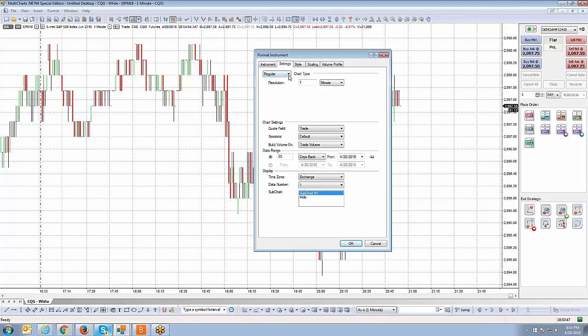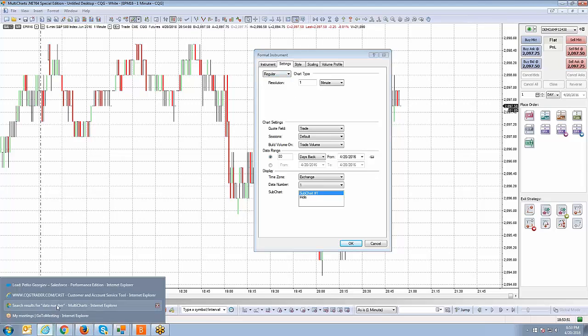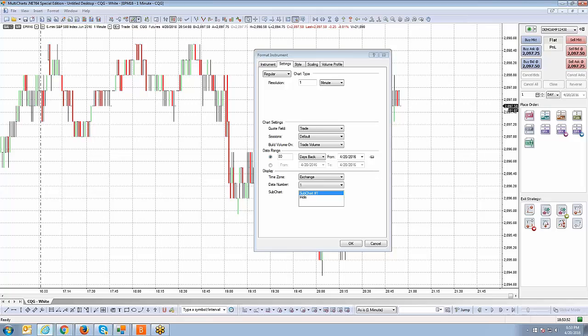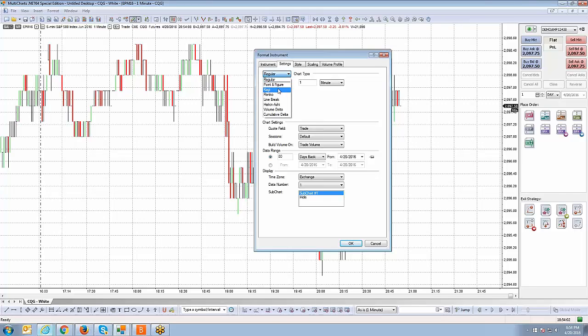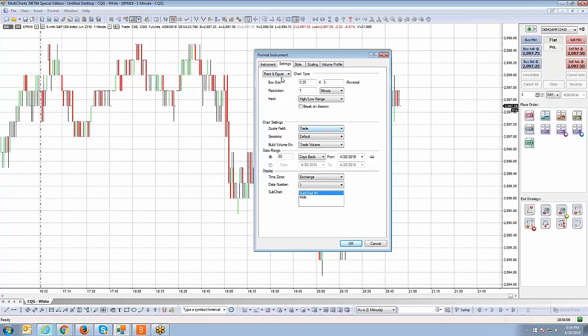Let's go over the different chart types first. If you notice here in this drop down menu where it shows chart type, you're going to see a pretty good list of different chart types that you can use. You have point and figure and it's just a matter of left clicking that specific chart type to apply it. If I click point and figure, now I'm able to set the parameters for the point and figure chart - resolution, box size, input values, whether you want the break on session.